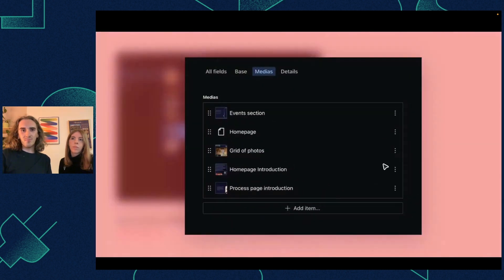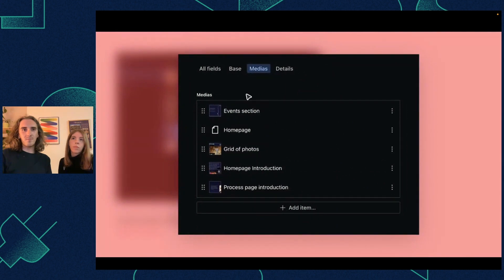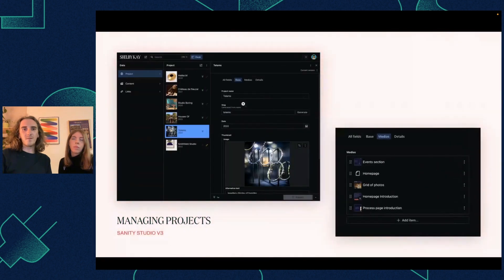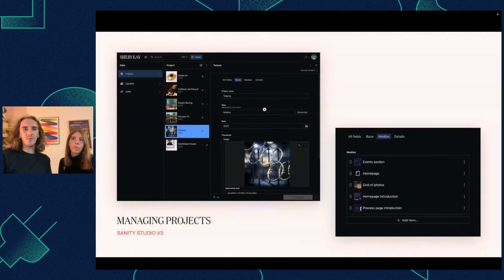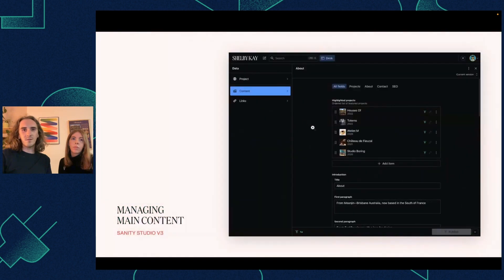Each project has some tabs and fields. We can just add media and information. It's very simple — just some fields essentially.